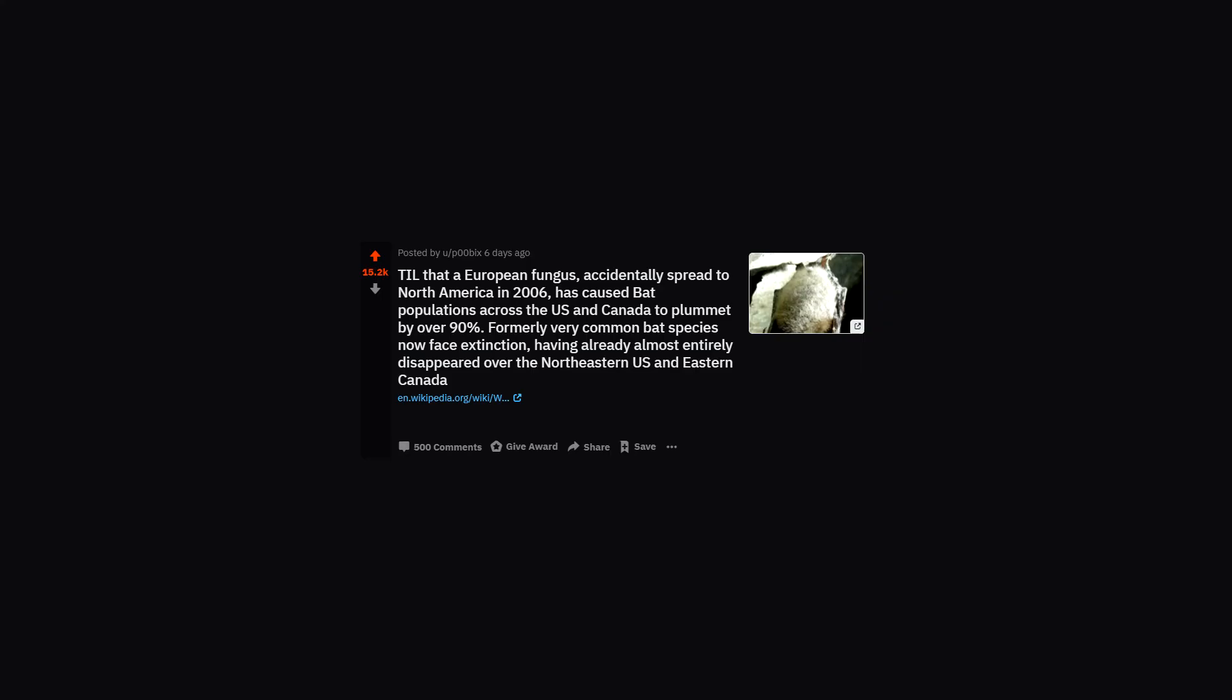TIL that a European fungus, accidentally spread to North America in 2006, has caused bat populations across the US and Canada to plummet by over 90%. Formerly very common bat species now face extinction, having already almost entirely disappeared over the northeastern US and eastern Canada.